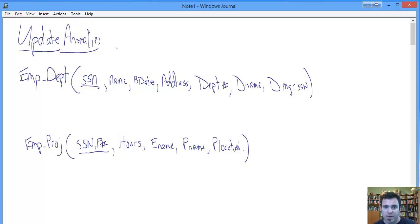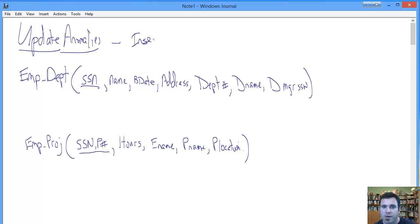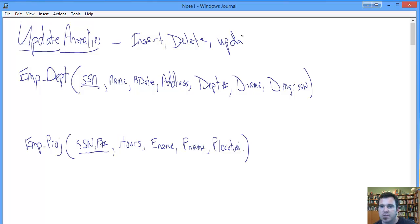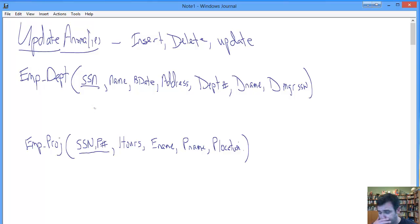Let's erase all of that stuff and get back to just these relations so we can see some of the problems that would exist. When it comes to update anomalies, we have three kinds: we have insert anomaly, delete anomaly, and update, as in actually updating information.